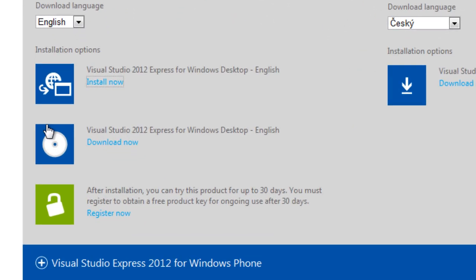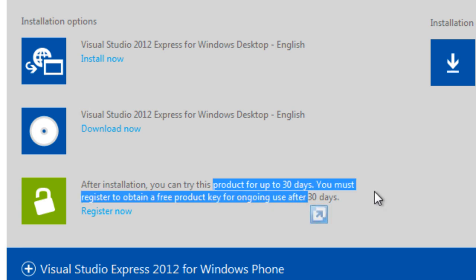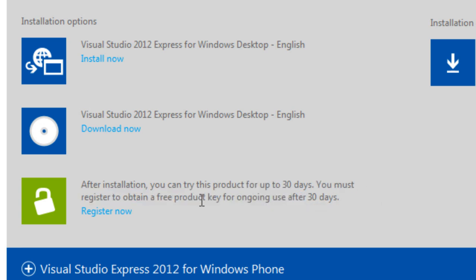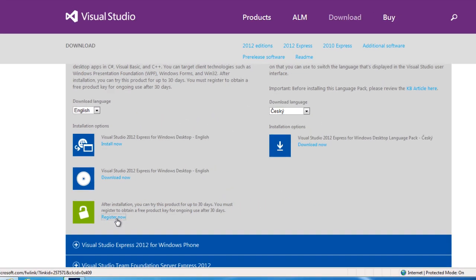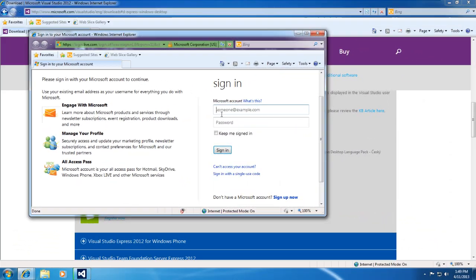One thing I want to mention is that it is free to use up to 30 days, and then after 30 days you have to register it. But don't worry, registration is free, so you want to make sure you register your product. So go ahead and hit register now. You will want to log in and then follow through the registration process, which I'll be showing later in the video.